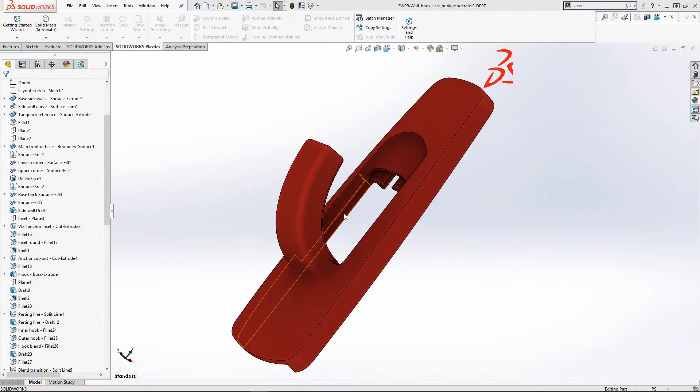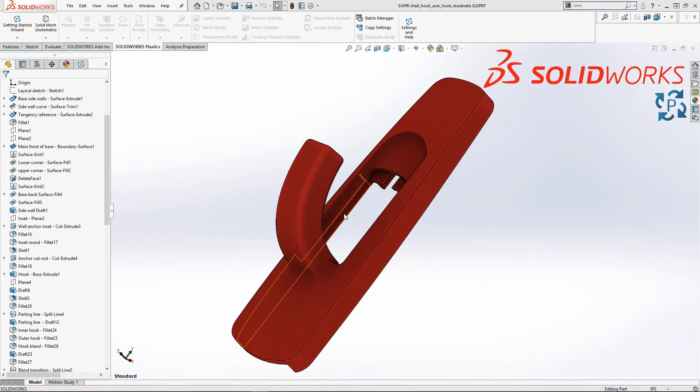Whether you design plastic parts, or if you're a mold analyst, SOLIDWORKS Plastics is a one-stop shop. Here you can see the top part of the wall hook. It's our job to figure out if this part is able to be filled.